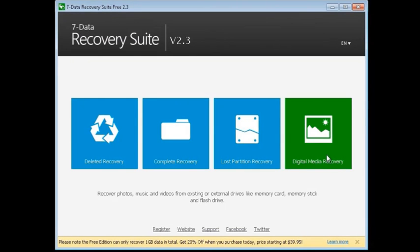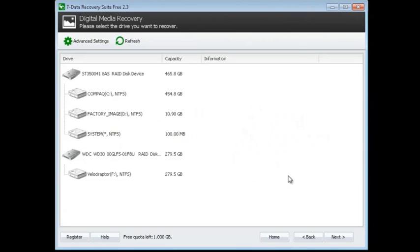Last but not least, this is Digital Media Recovery. This allows you to recover photos, music, and video files from existing or external drives, be it a memory card or memory stick. So don't think it's just hard drives - it can be your thumb drives, your SD cards, and so on. This allows you to check out those drives as well. You can see it shows the external drives here.